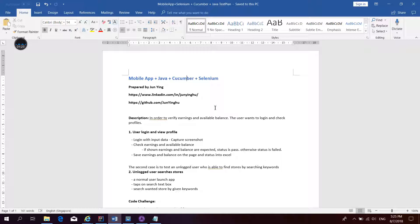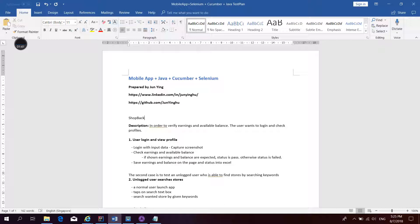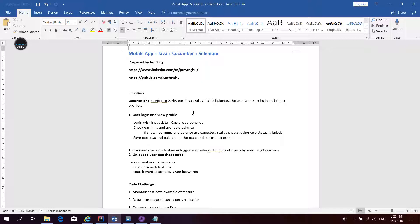This demo is based on Cucumber and Selenium for mobile app. I'm using Java language in this demo. Before starting, I explain more about the mobile app I'm using, which is the famous shopping app ShopBack.